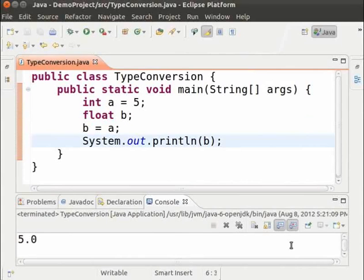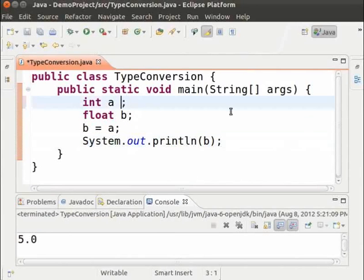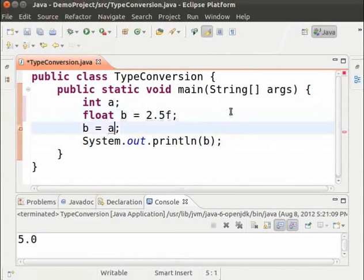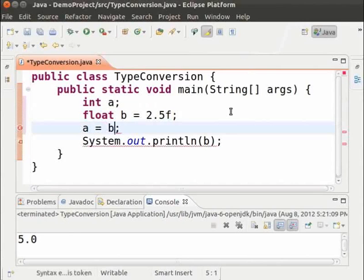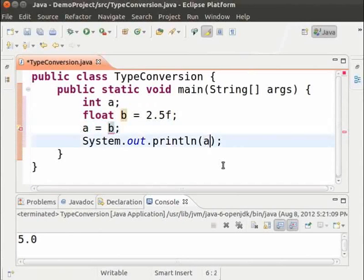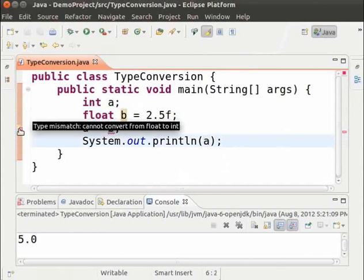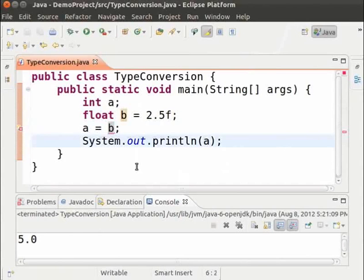Now let us convert float to an int using the same method. We set float B equal to 2.5F and store B in A and print the value of A. We see that there is an error. The error message reads: type mismatch — cannot convert from float to int. This means implicit conversion is possible only from an int to a float, but not the other way. To convert a float to an int, we have to use explicit conversion.